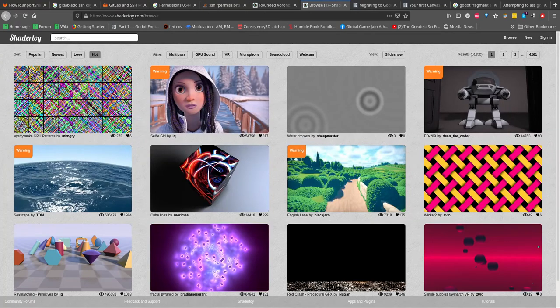Hello everybody! This is a tutorial about Godot and how to port a shader from ShaderToy to Godot.